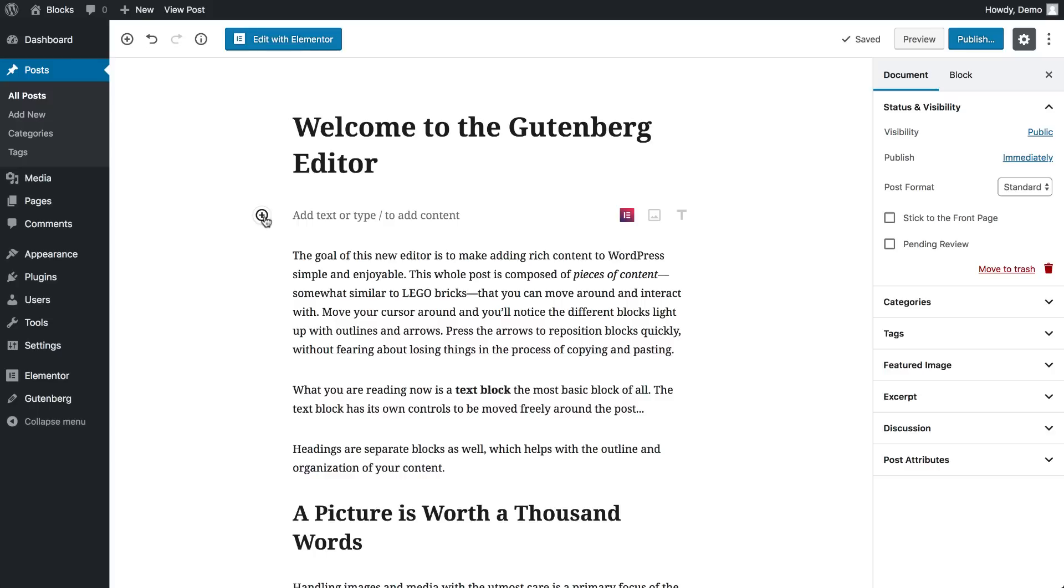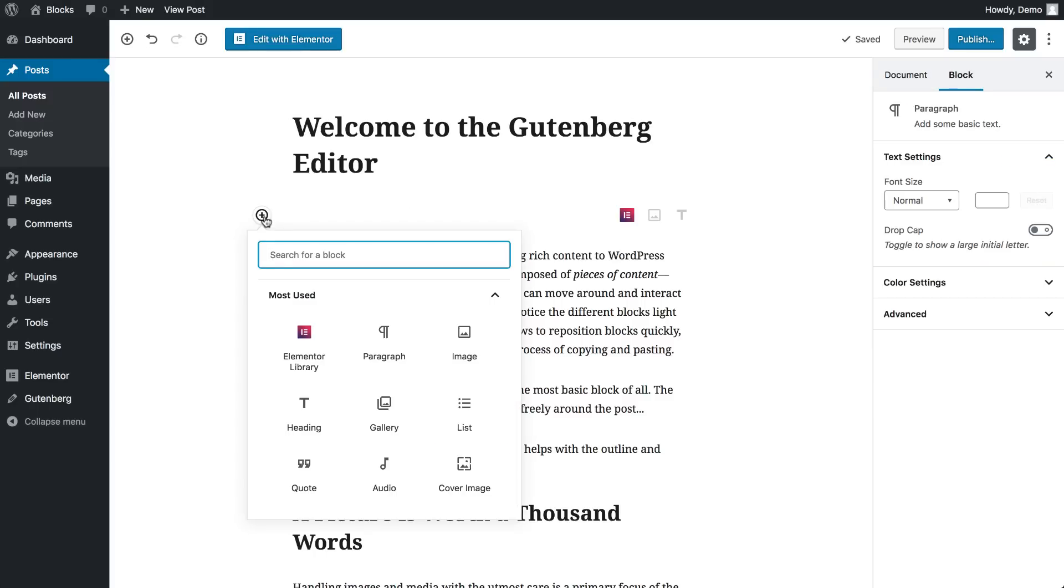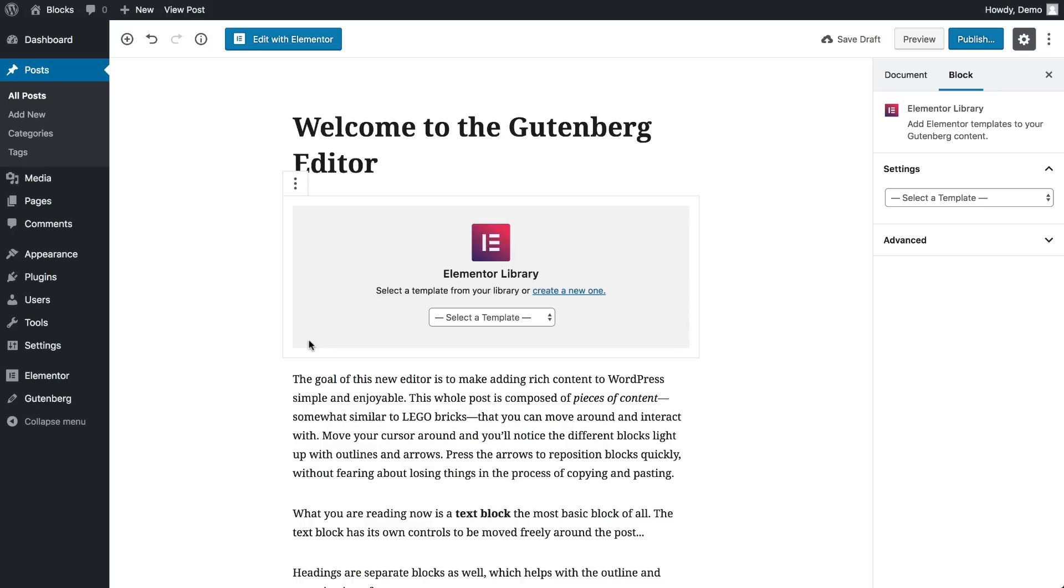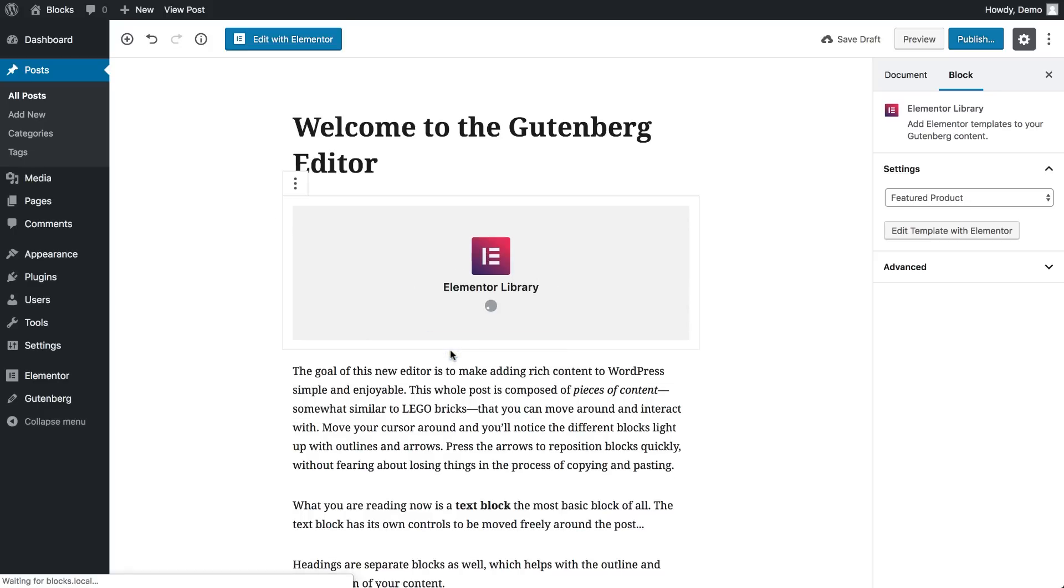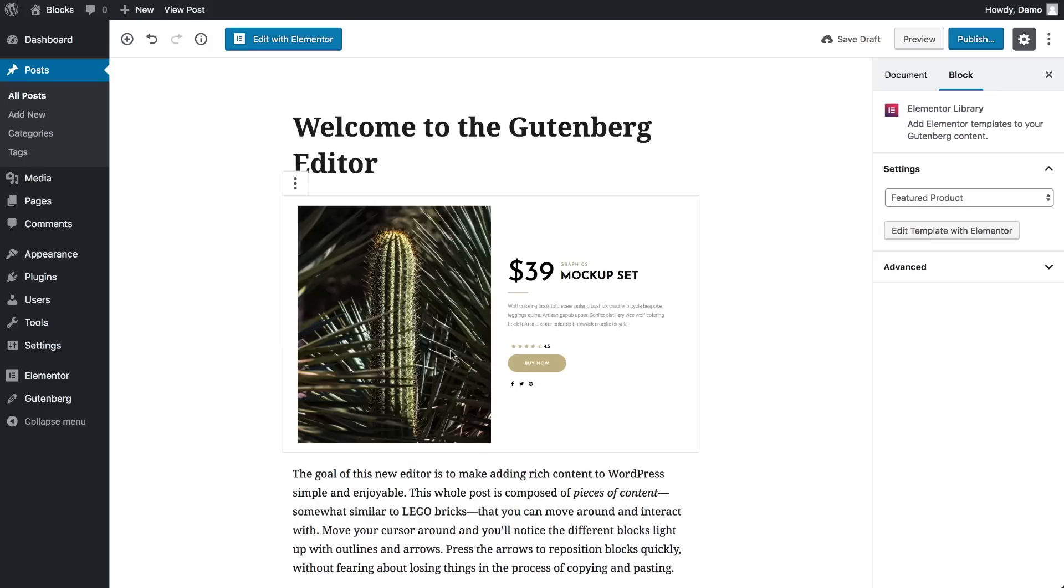Inside the Gutenberg editor, add the Elementor block. Then choose the template and it will automatically preview in Gutenberg.